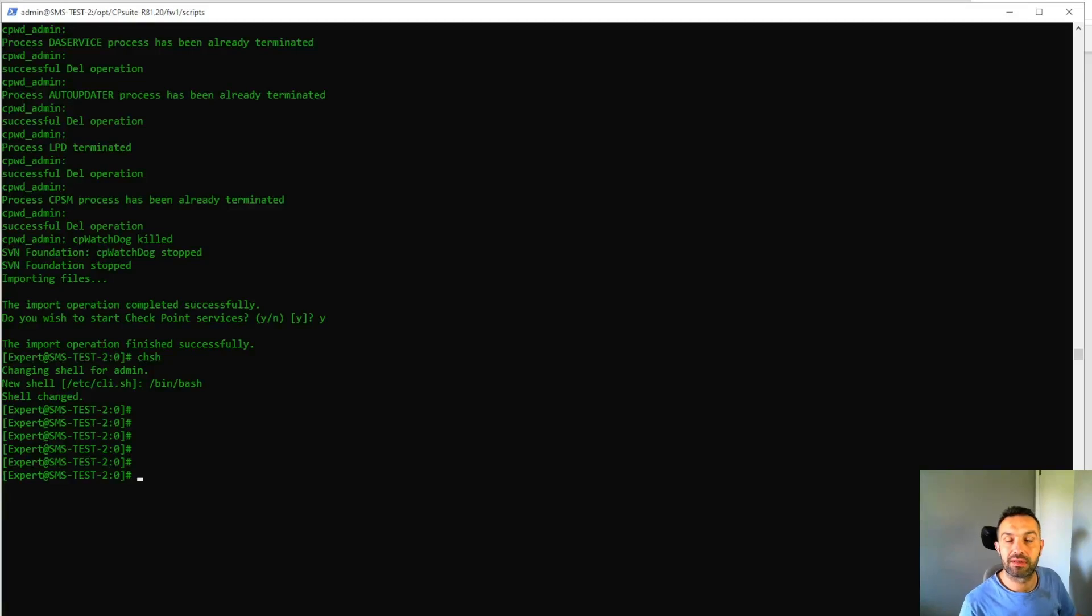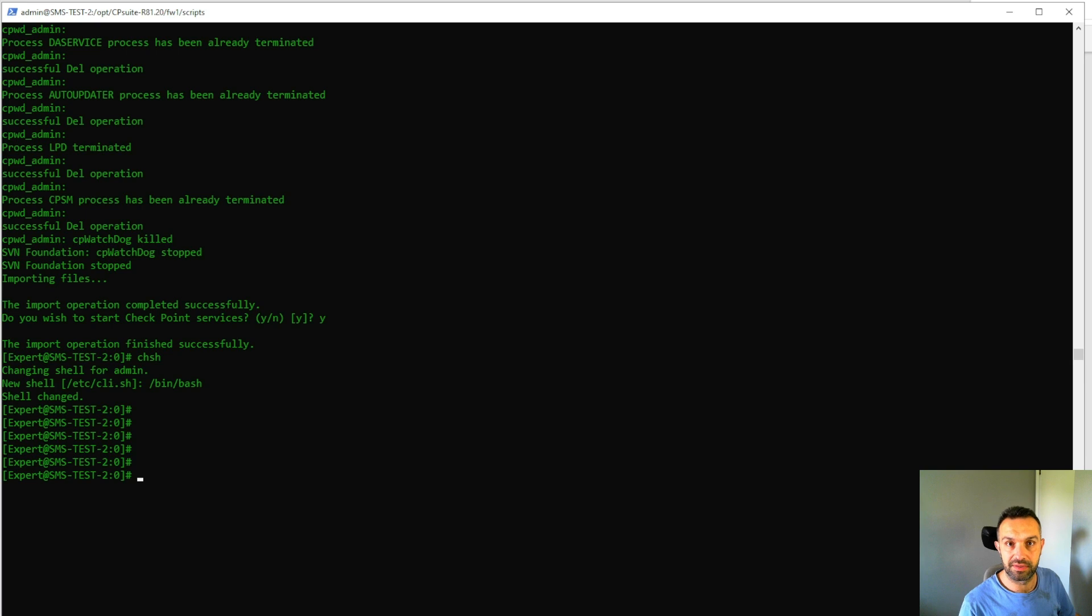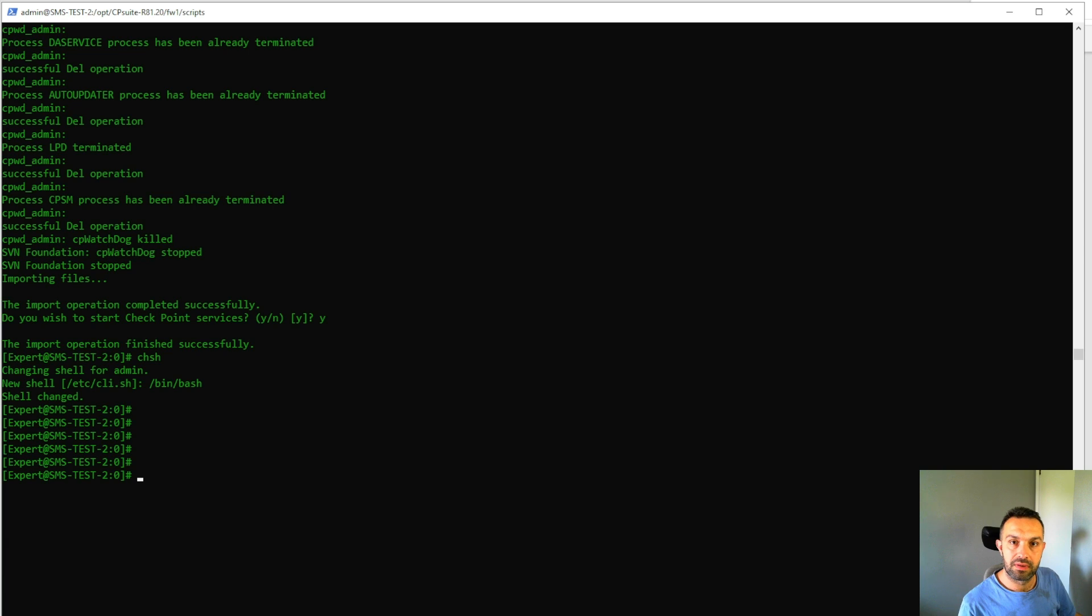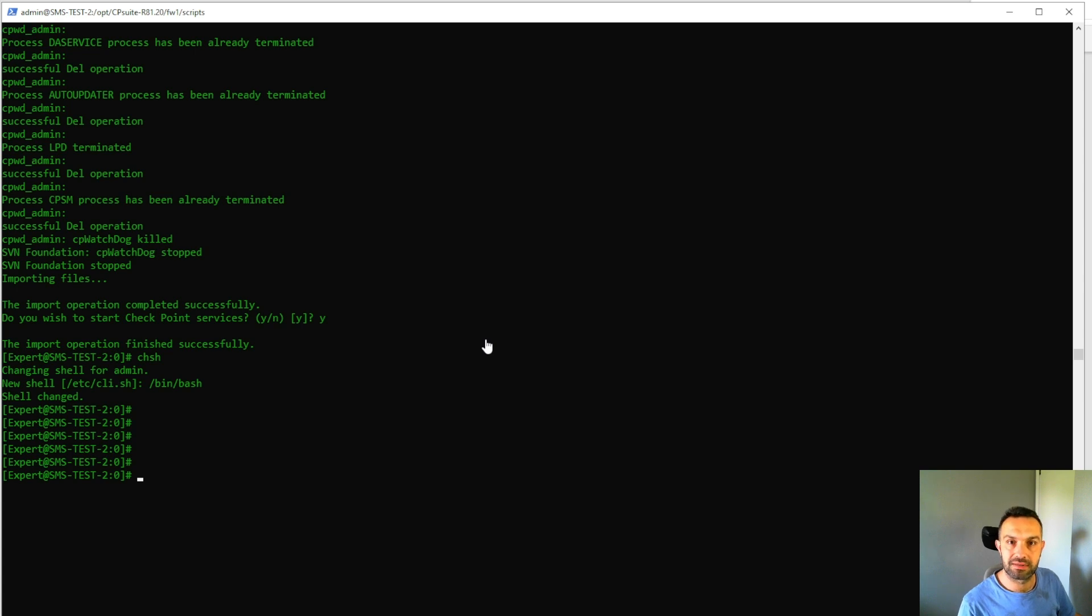Hi and welcome to my channel. In the previous video we migrated the server with the export command. So in this video I have created a new server and we will try to import what we exported in the previous video. So let's get started.